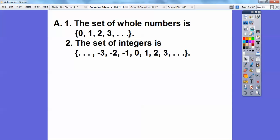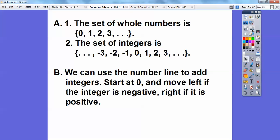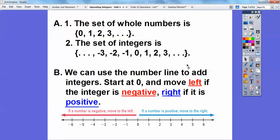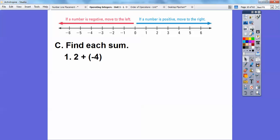We can use the number line to add integers. We always start at zero and move to the left if the integer is negative, and move to the right if the integer is positive. So let's try some of these — find each sum. This works when you're adding. So: two plus negative four.